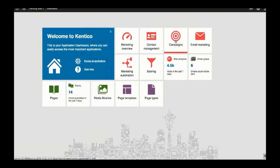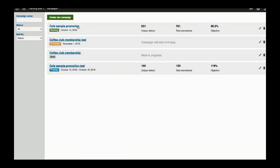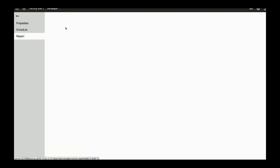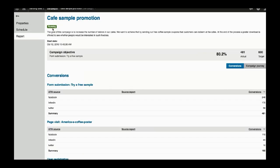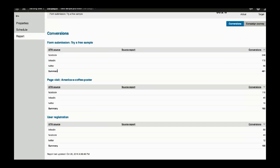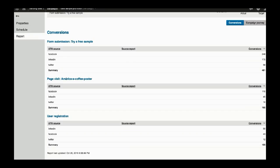The first thing you'll see when you open campaign management is the overview of all your campaigns. You can easily see the campaign status, their performance against the goal you set, and if the campaign is scheduled, when it's going to go live. When you open a running or finished campaign, you'll land on the report tab so you can directly and quickly see how your campaign has performed — whether you're close to reaching your goal, and statistics about individual conversions such as form submissions, page visits, and user registrations, which are just a few of the supported conversions in version 10.